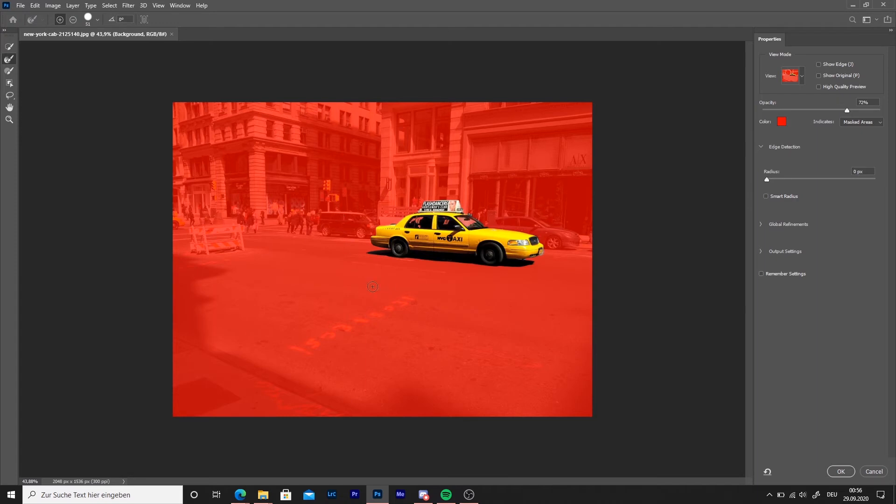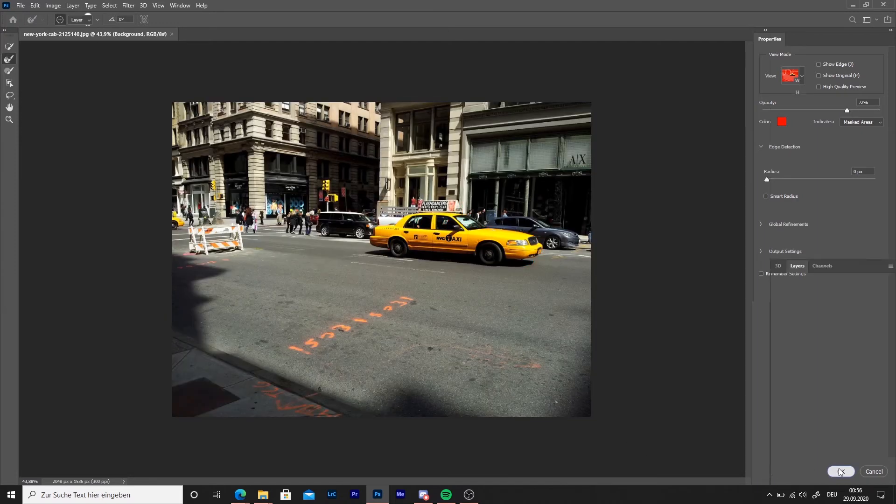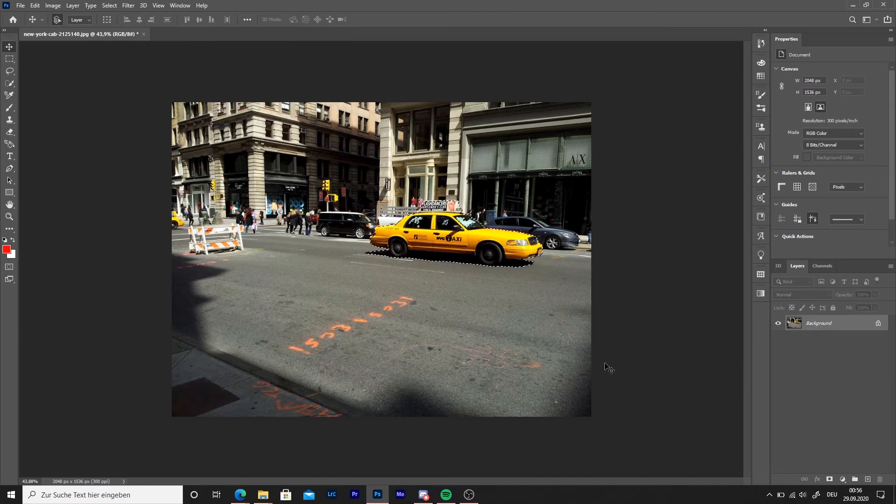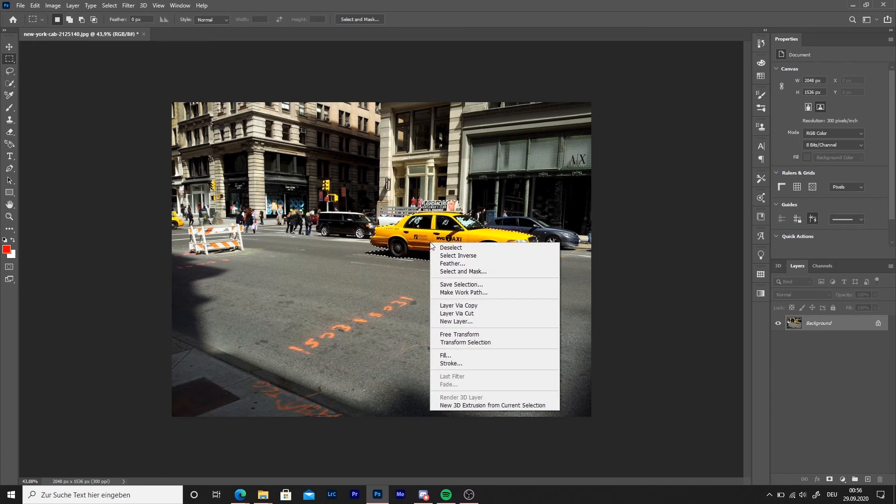When everything is selected, press on OK. Then select any selection tool. I took the square one. Then right click and choose select inverse.